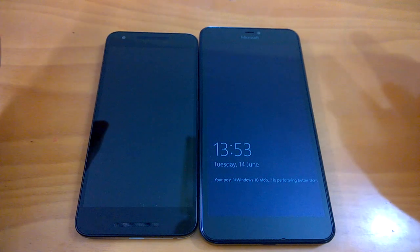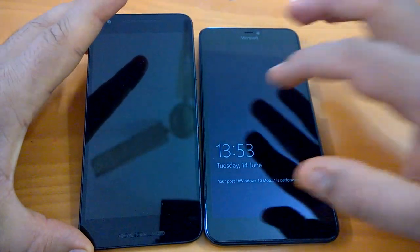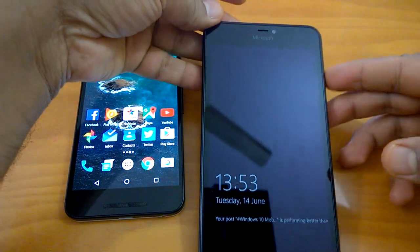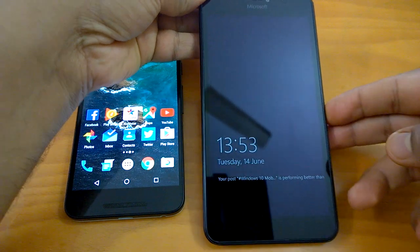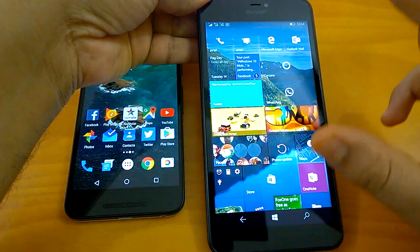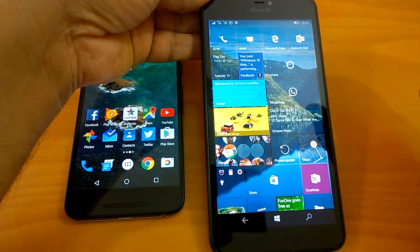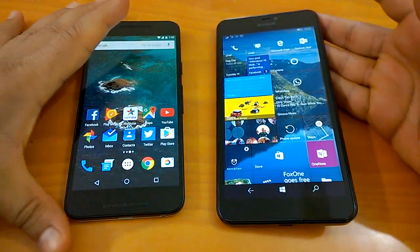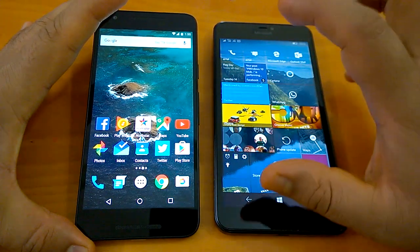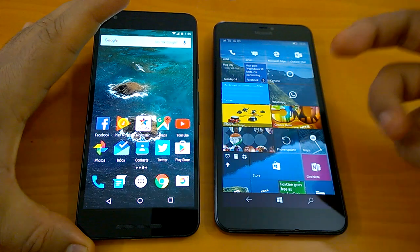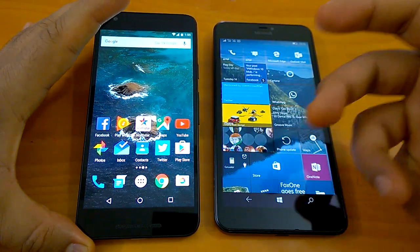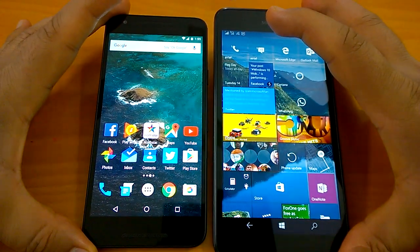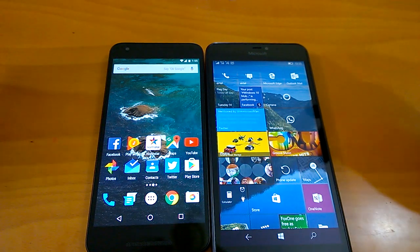Before we begin, let's be clear: this is a Nexus 5X, a high-end device running Android N Developer Preview 3, while this is a Lumia 640 XL, a mid-range device running the latest Windows 10 Mobile Redstone build. Windows 10 Mobile is considered a lightweight OS claimed to run well even on mid-range specs, and Google has done the same with Android Marshmallow — we've checked and it does run well on mid-range devices.